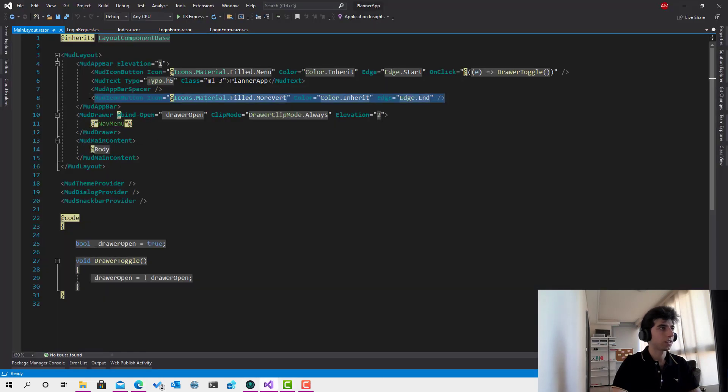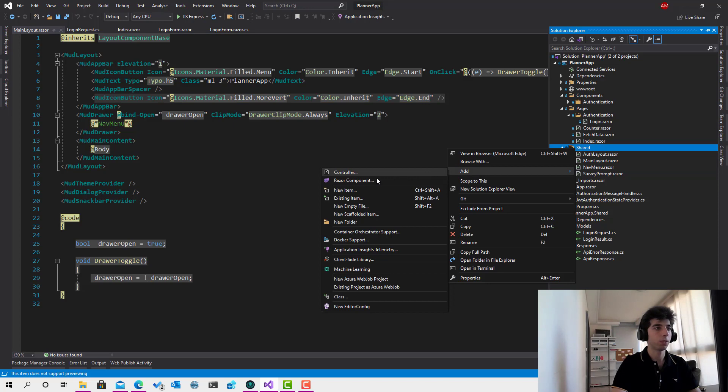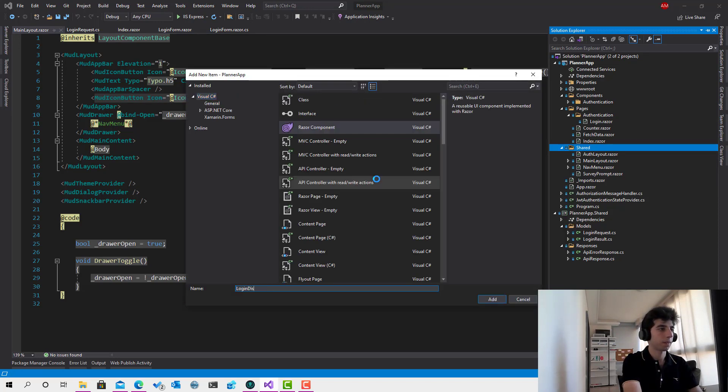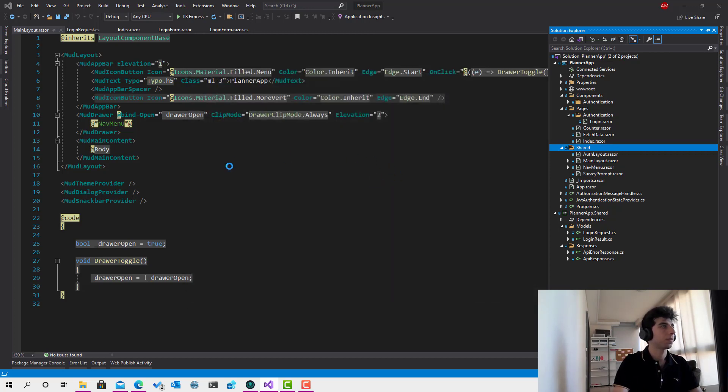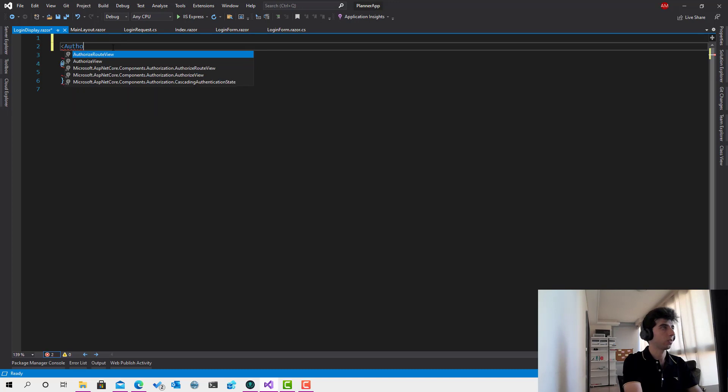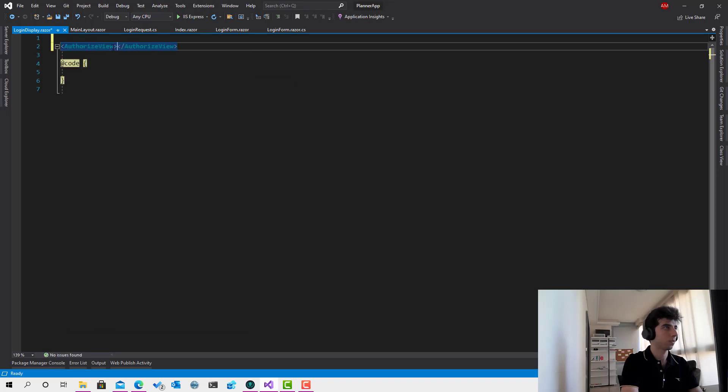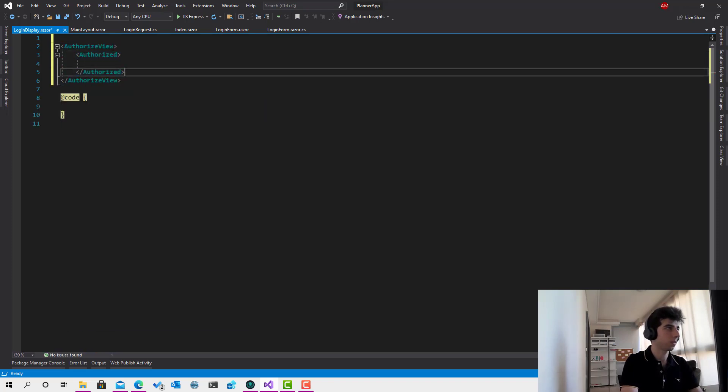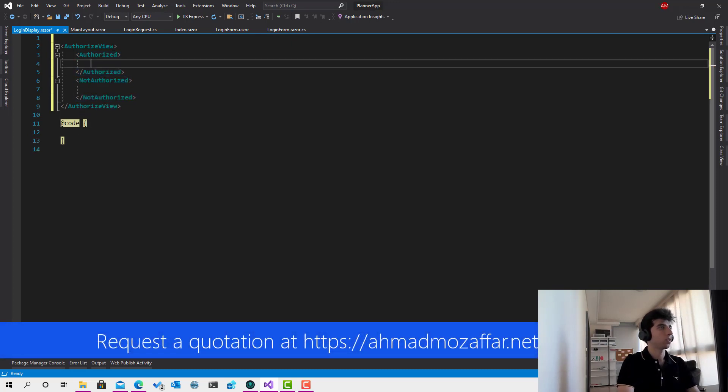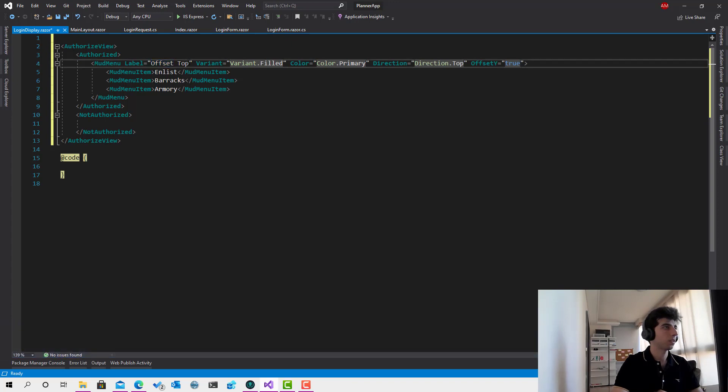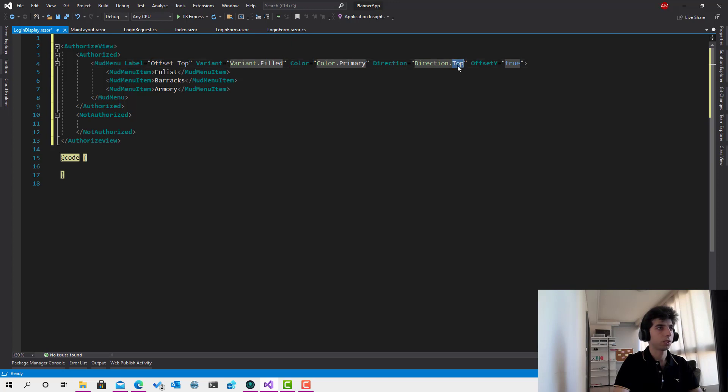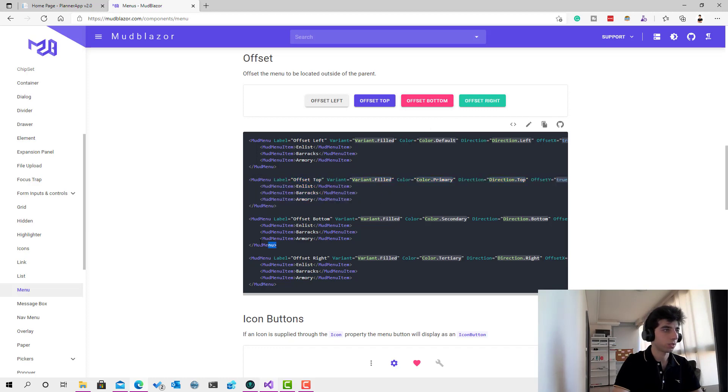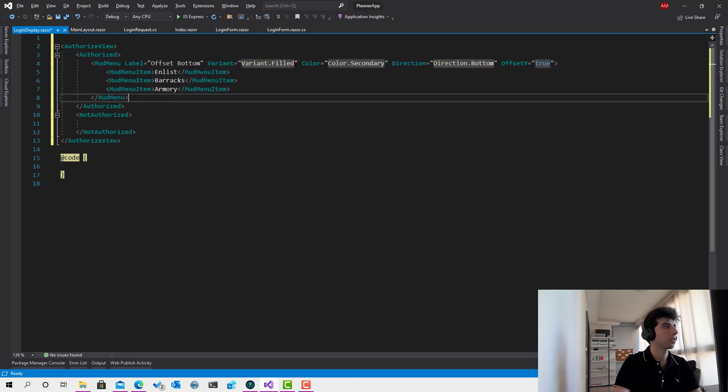And instead of putting here directly, I will create a component. I will call this component login display. And here we will make a check. Authorized view. Authorized. It is not authorized. So if the user is authorized... okay, we need the direction. Okay, sorry, I should take the bottom. Just like that. This is very simple. Cool.